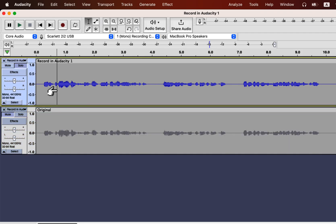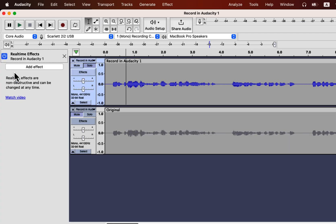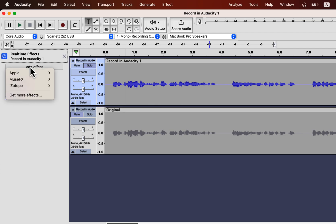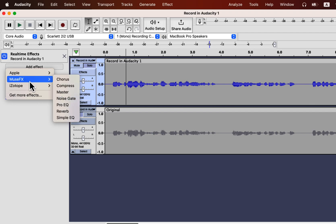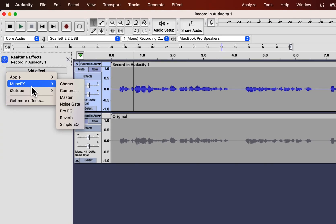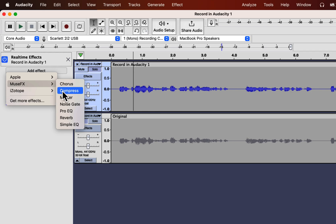Click inside the track you want to add real-time effects and click on Effects. You can add multiple real-time effects — click on Add Effect. Only third-party effects will appear here; Audacity does not support real-time features with built-in effects. Click on MuseFX — I will show you later how to install this.